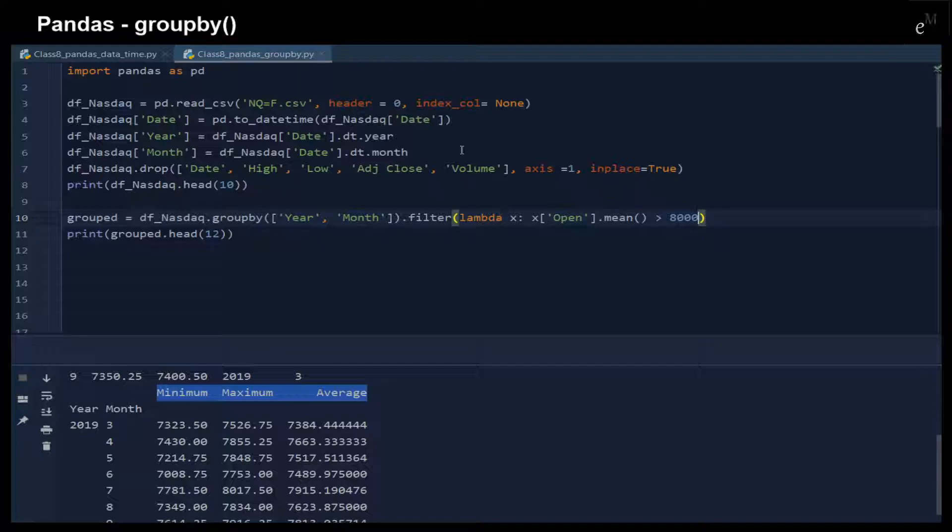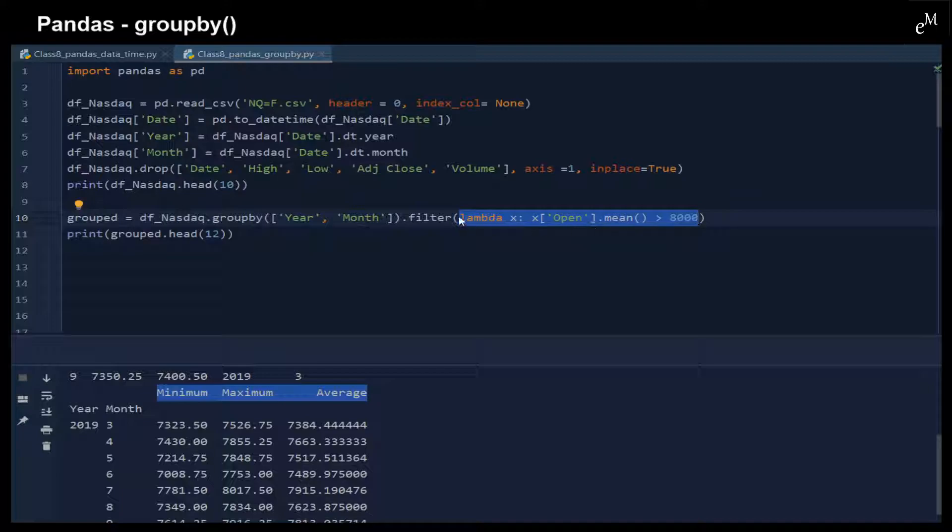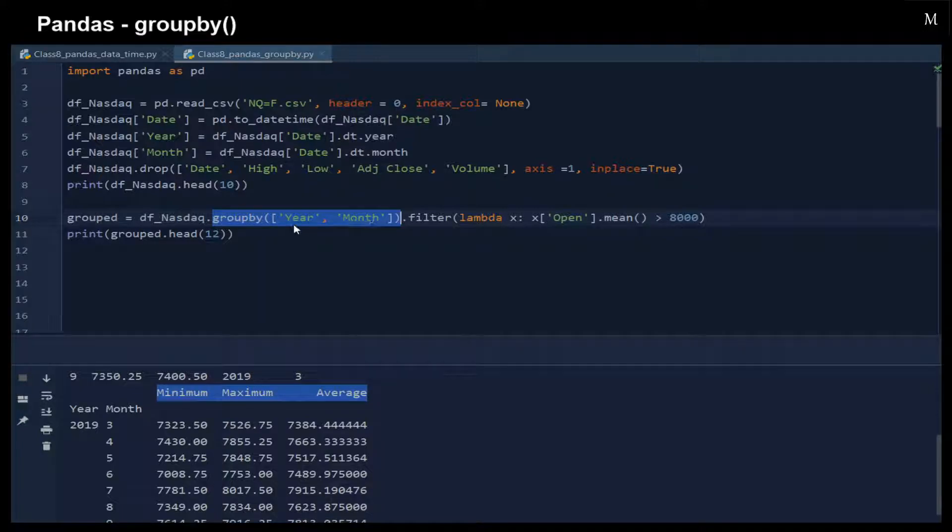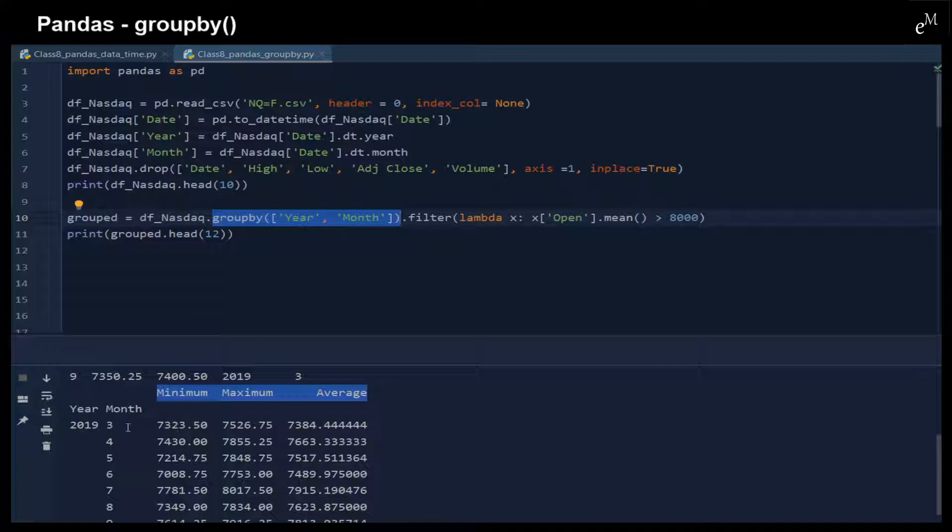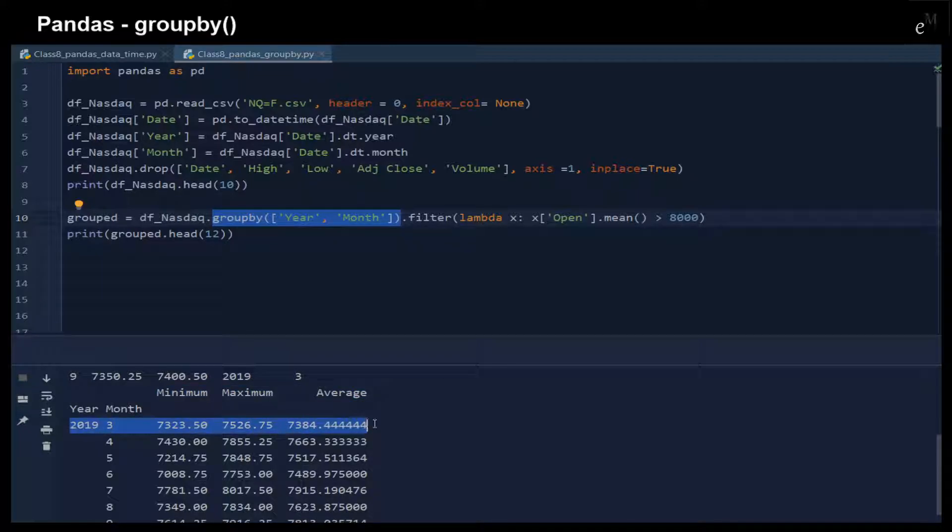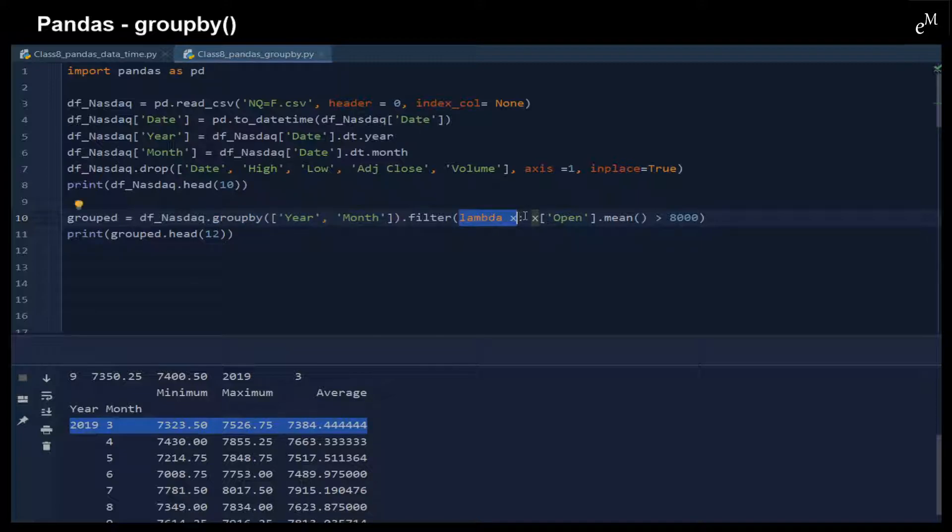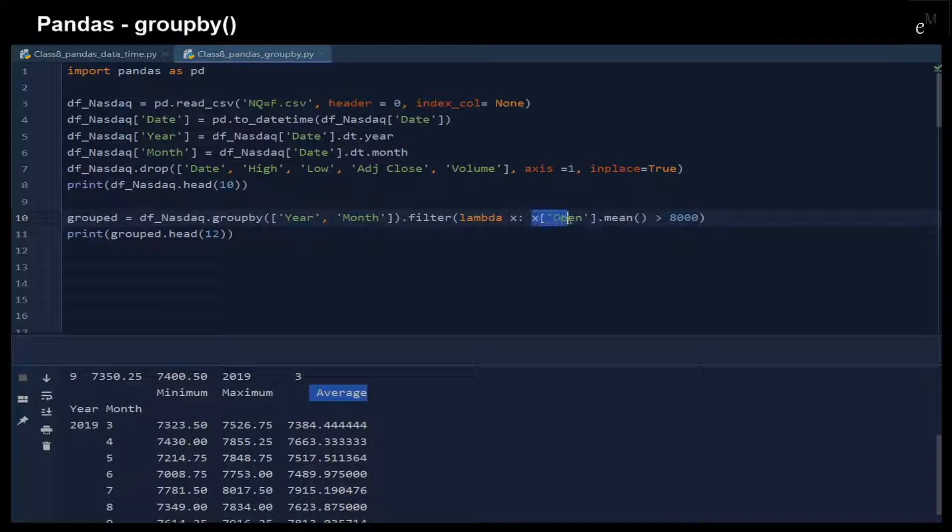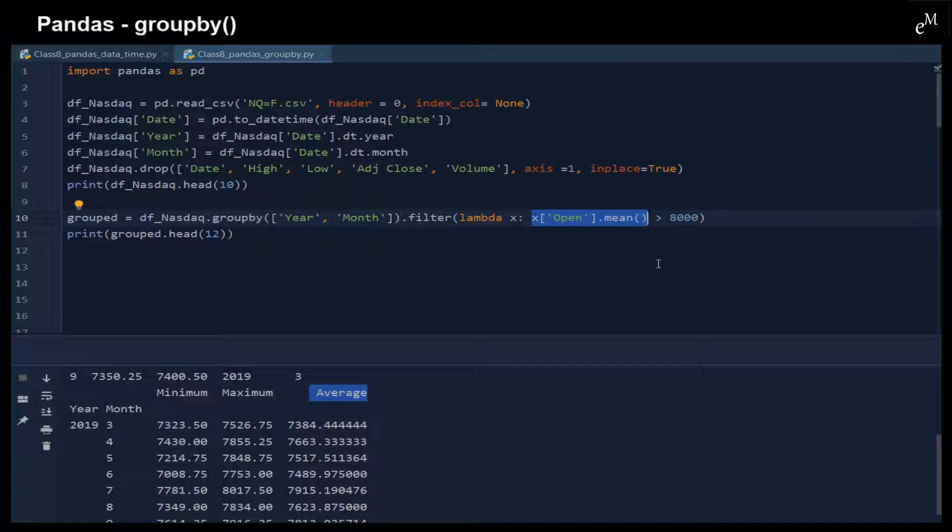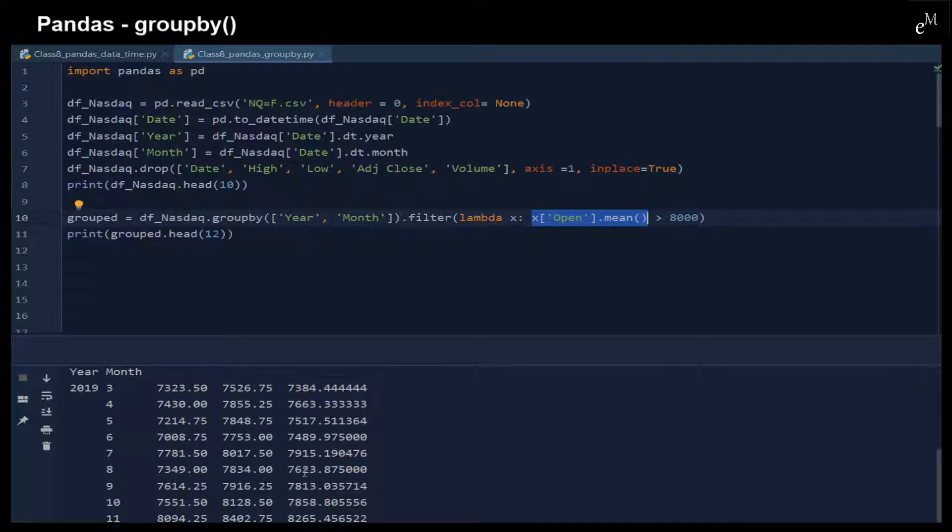Because this filtering function is right after the groupby, that means first we group it by year and then by month. For each of the month and year here, we use this filtering function called lambda x. For the opening price here, the x open mean has to be larger than 8000.